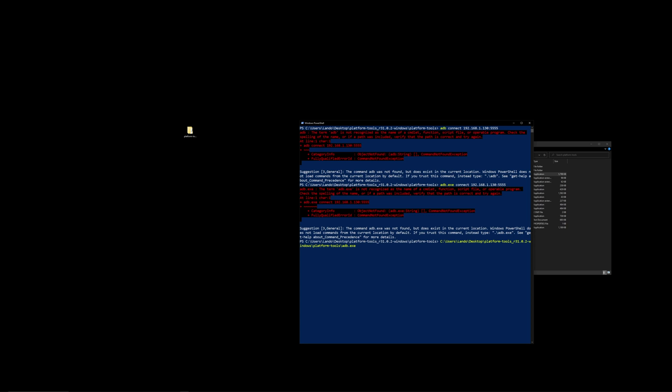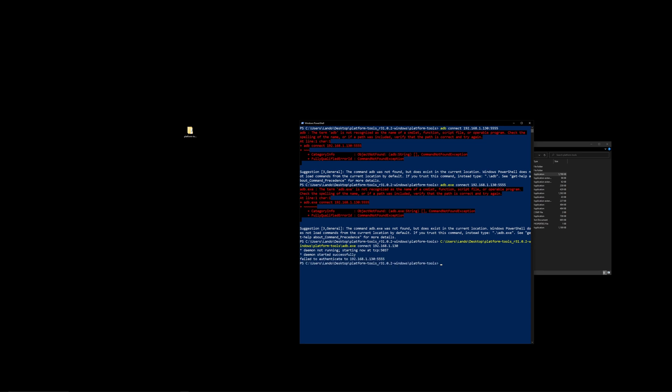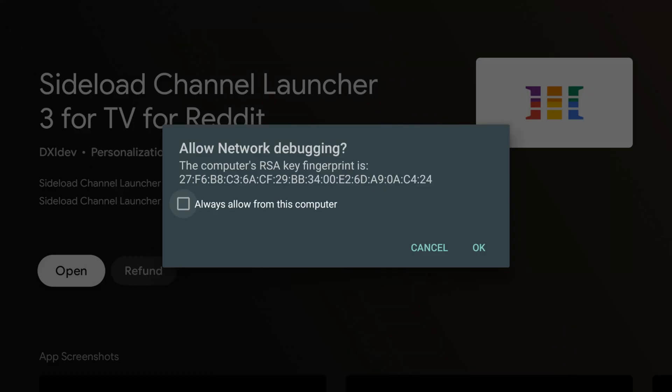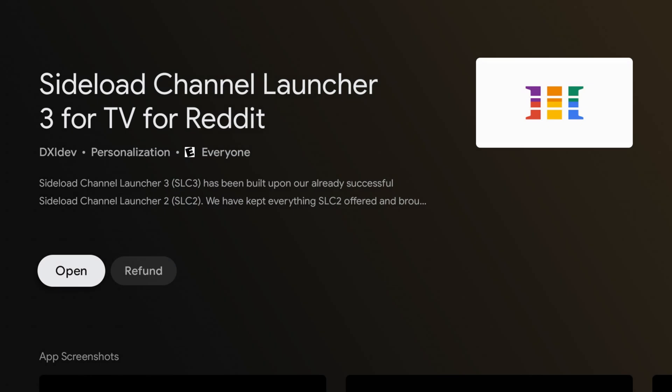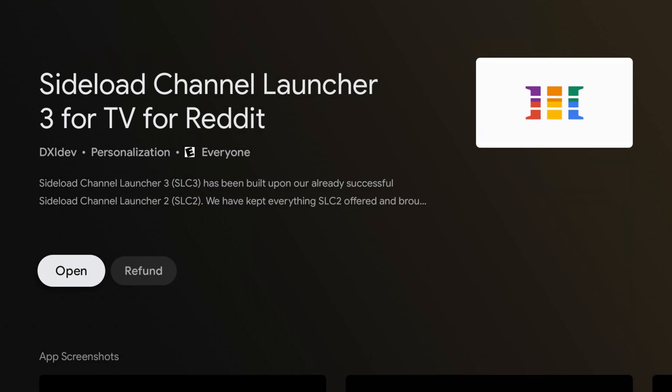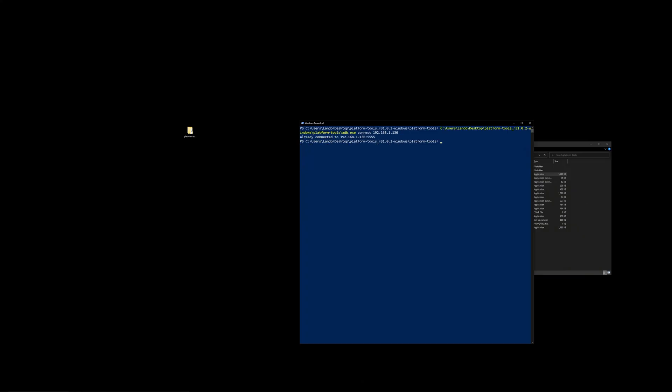So first we want to go ahead and connect, and that IP address of your Nvidia Shield that we told you to note earlier, you go ahead and type that in. Now at first it won't connect. You'll need to go back over to the Nvidia Shield, and you should see a pop-up that says Allow Network Debugging. You want to go ahead and click OK and then head back to your PC and issue the same command again to ensure it's connected.